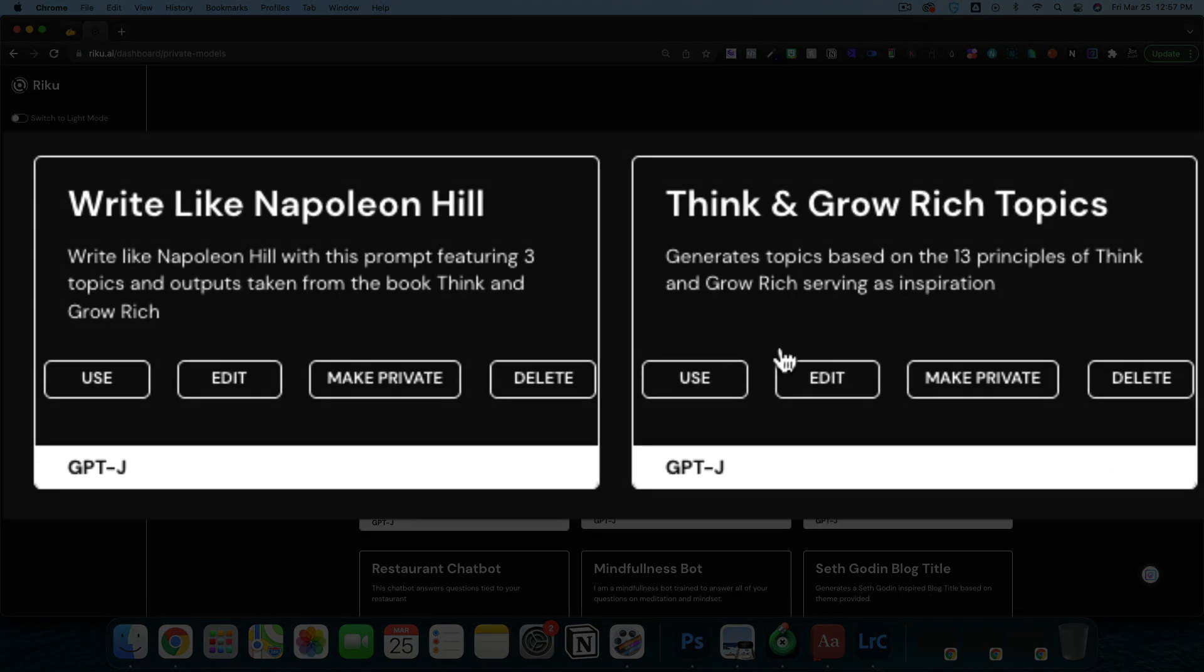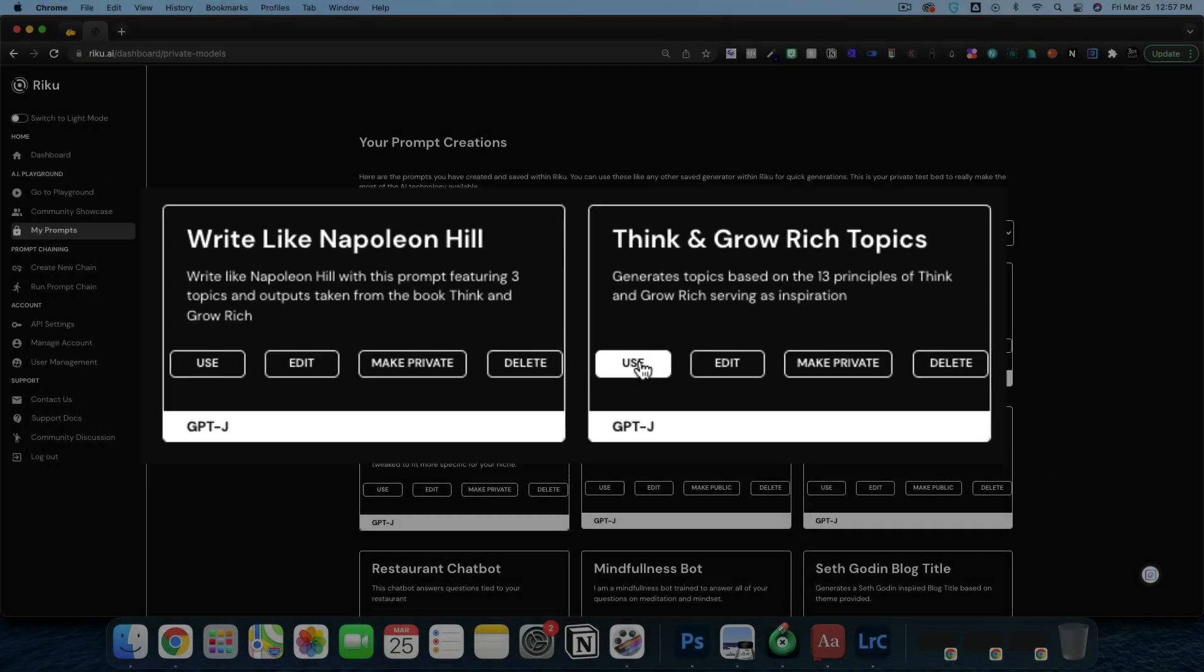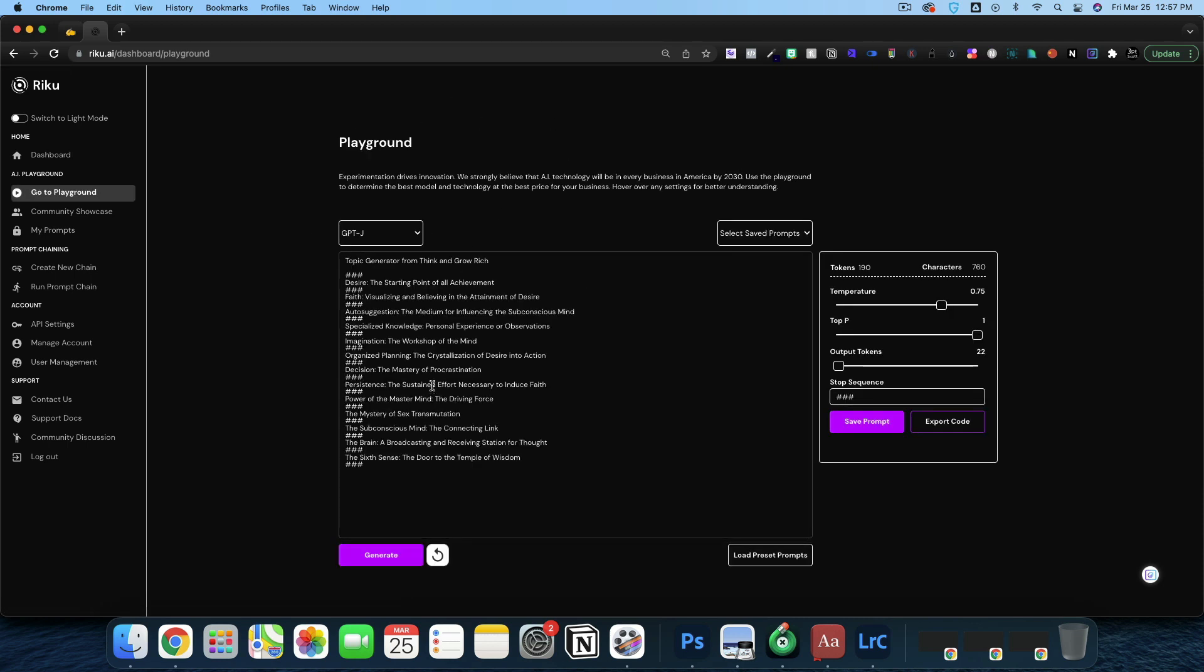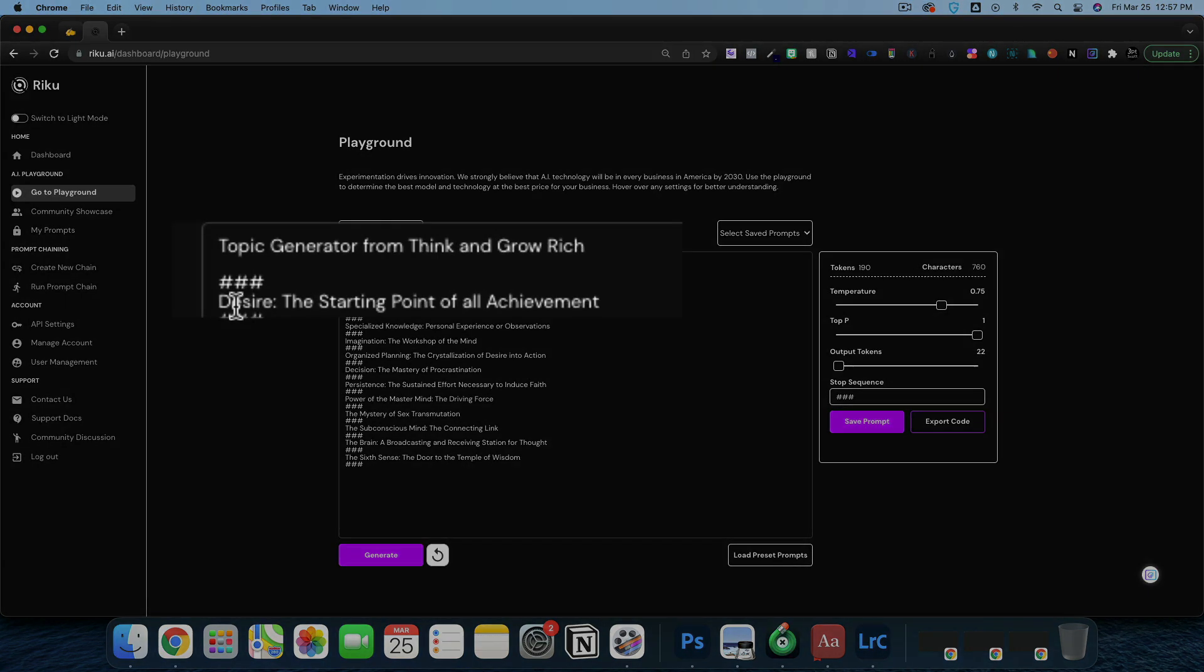I've created two different modules in Roku. First is Think and Grow Rich Topics. If you don't know Napoleon Hill, he's the author of perhaps one of the greatest self-help books. This prompt here, if I click try it now, these are the 13 principles from Think and Grow Rich, kind of the chapters.